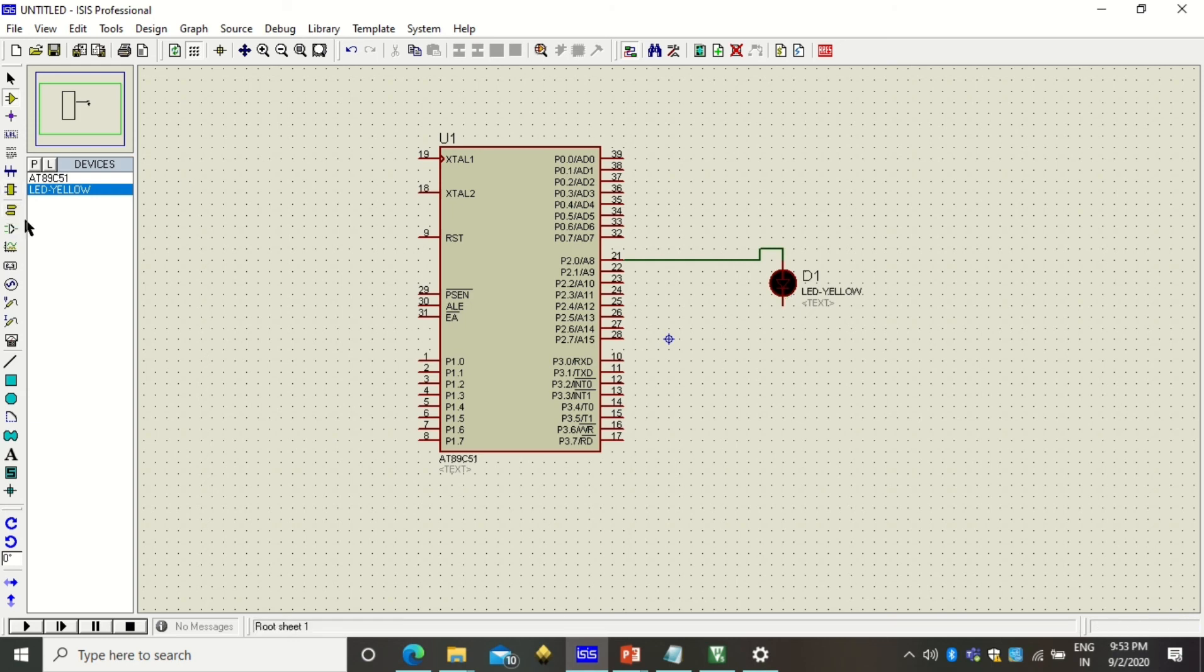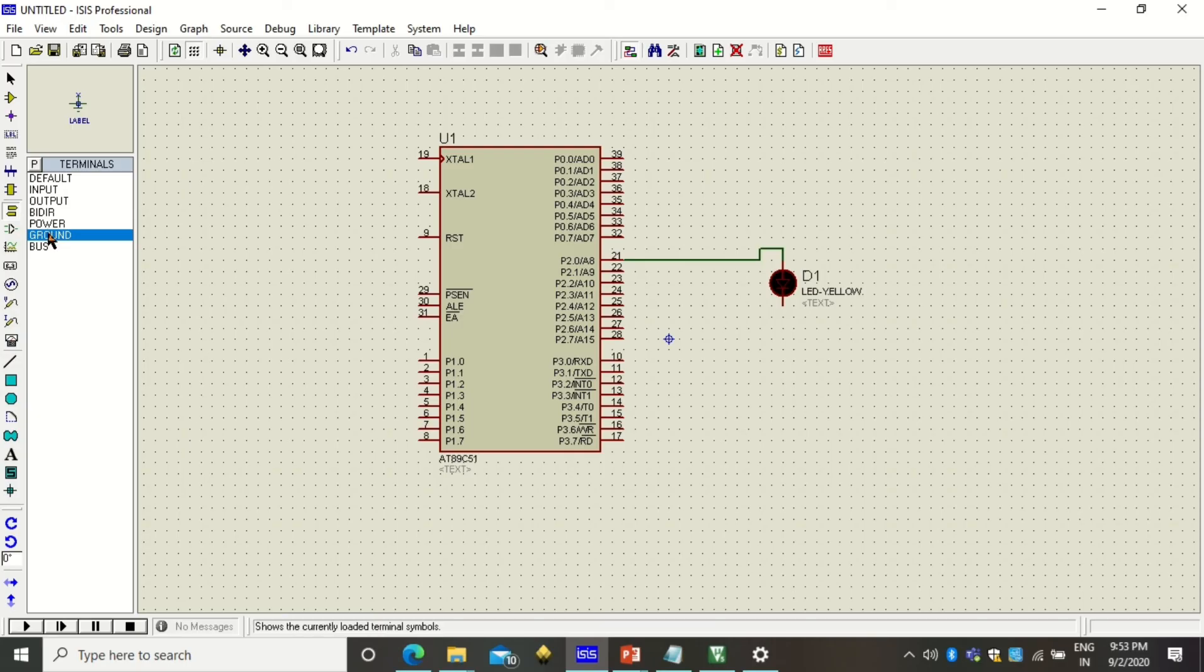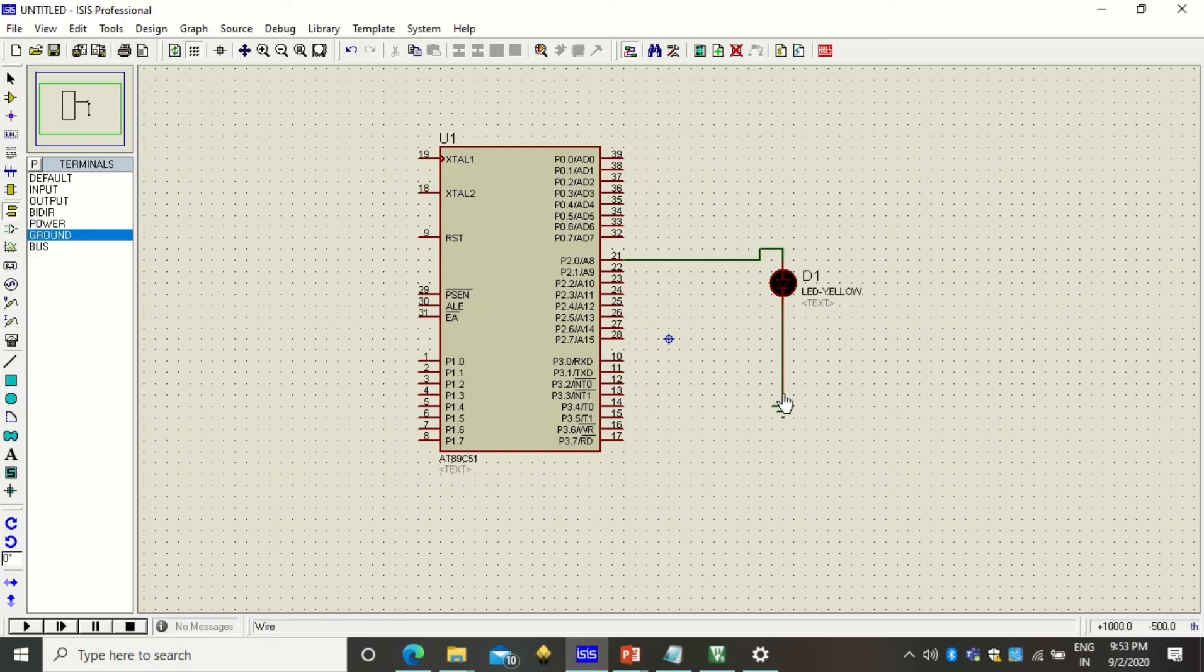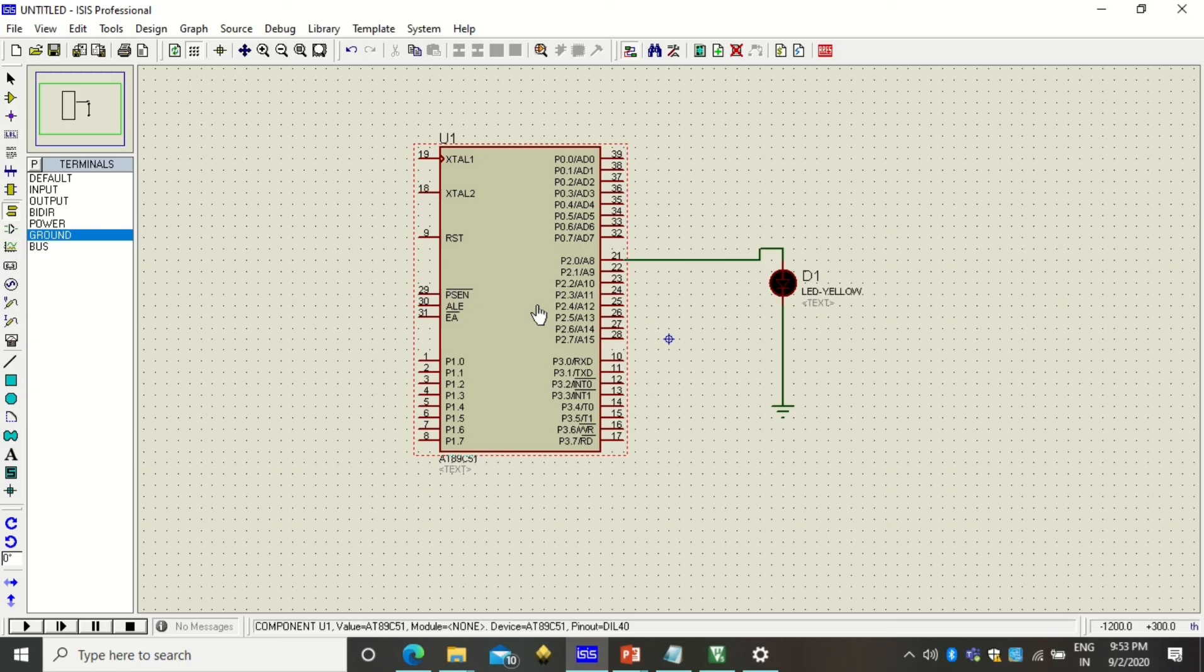To connect you have to just extend this line like this. This LED another connection needs to be a ground. To do that here is the terminal modes. From that you have to select this ground terminal, place it here, press the escape button so that you will come out of that terminal mode and then connect this second end of LED to the ground terminal.